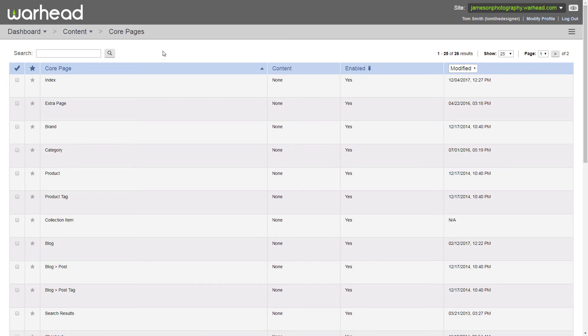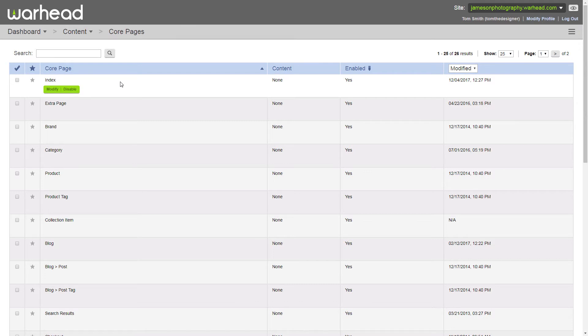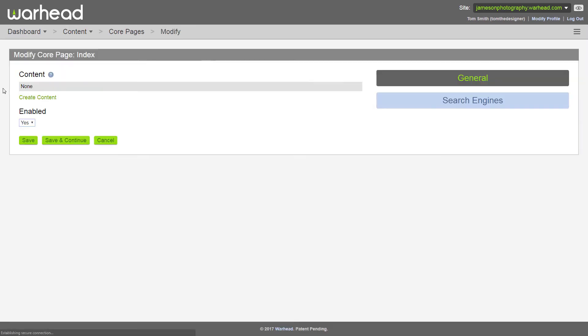Now here I've been brought to a large table of what are called core pages. Core pages in Warhead are simply the primary pages on every website. Today we're going to be adding content to the index or home page of our website. So to do that, all we do is hover over the page that we want to add content to and click modify.